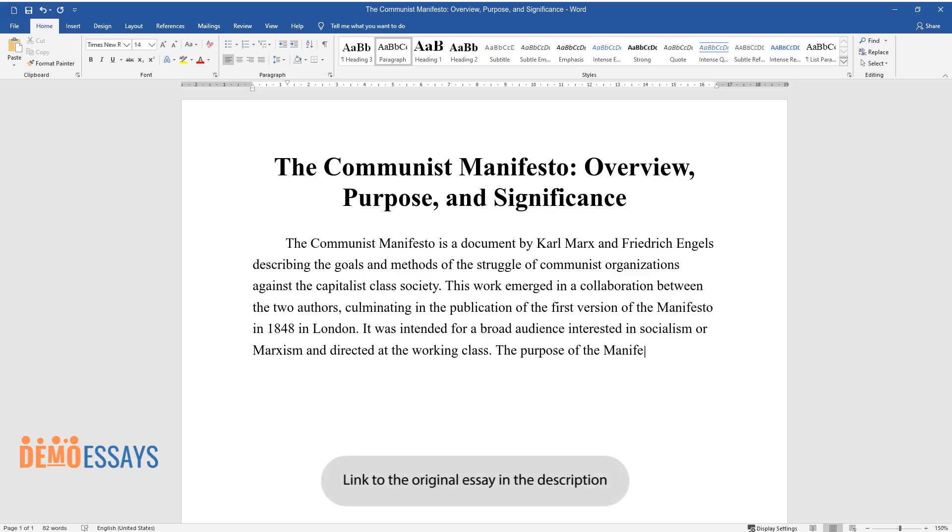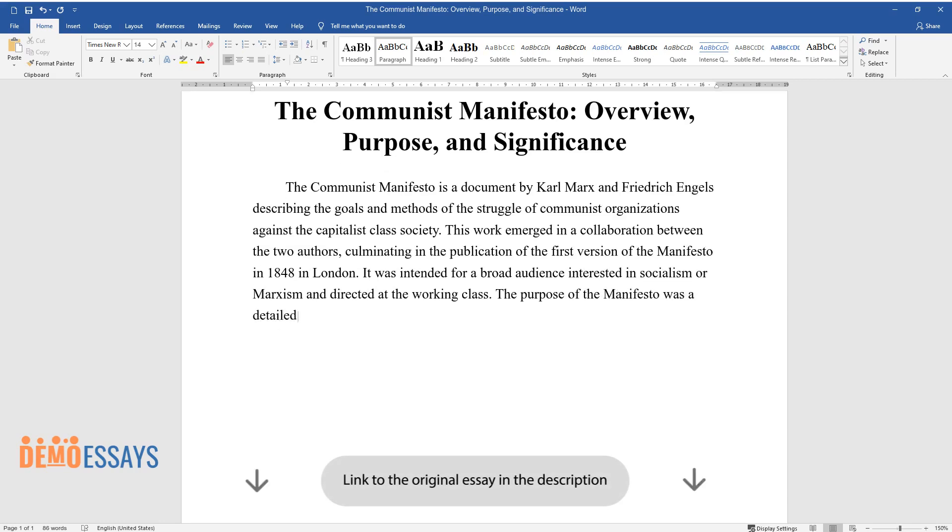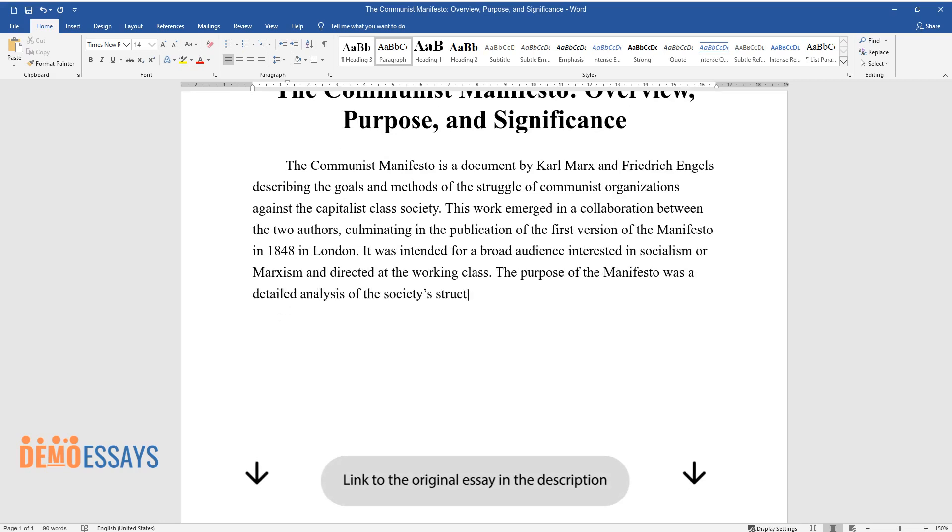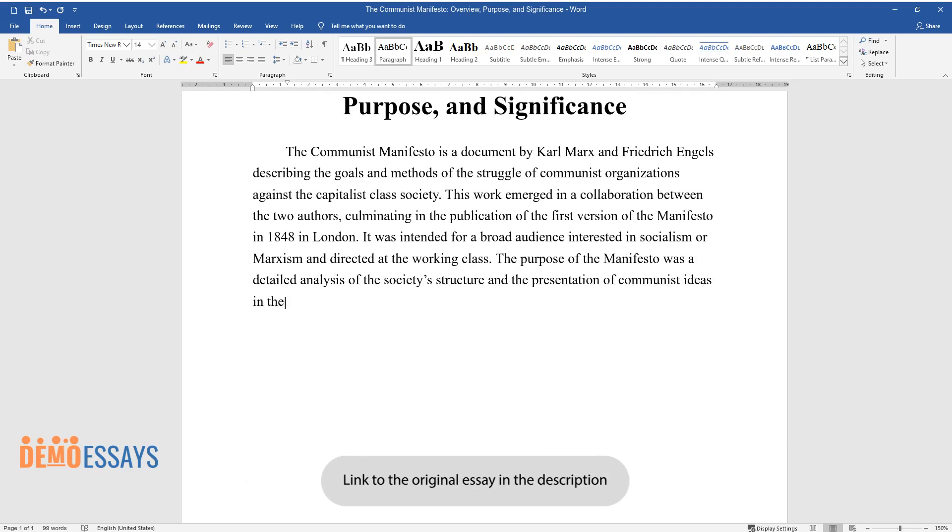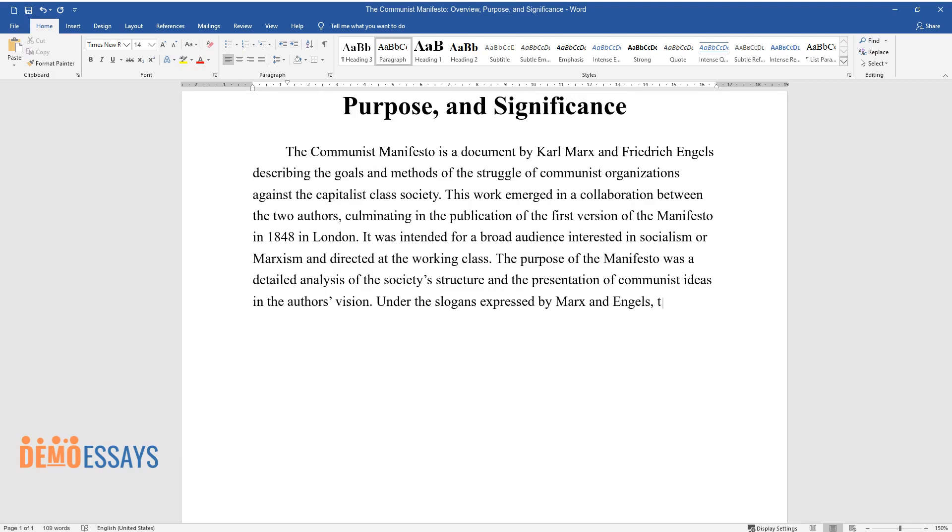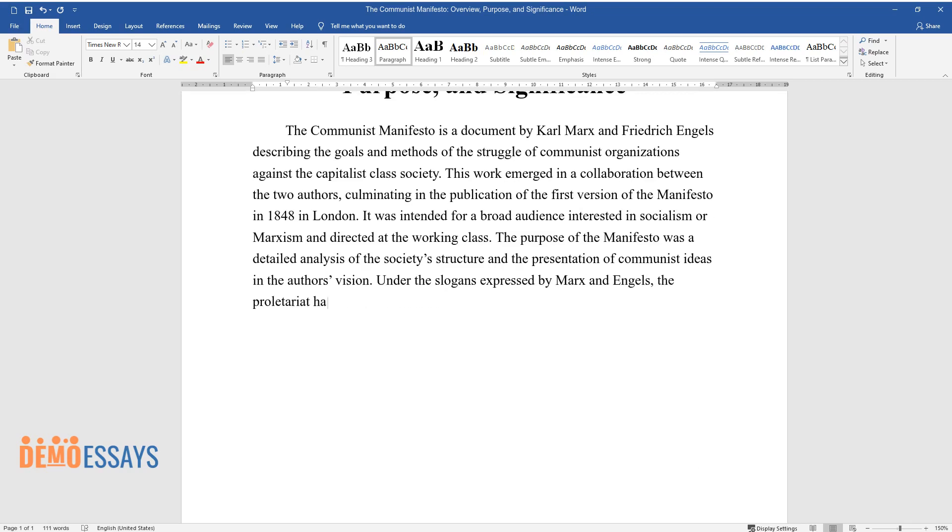The purpose of the Manifesto was a detailed analysis of society's structure and the presentation of communist ideas and the authors' vision. Under the slogans expressed by Marx and Engels, the proletariat had to gather and repulse the bourgeois system.